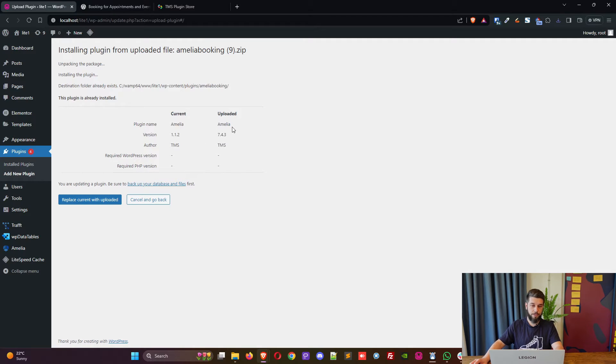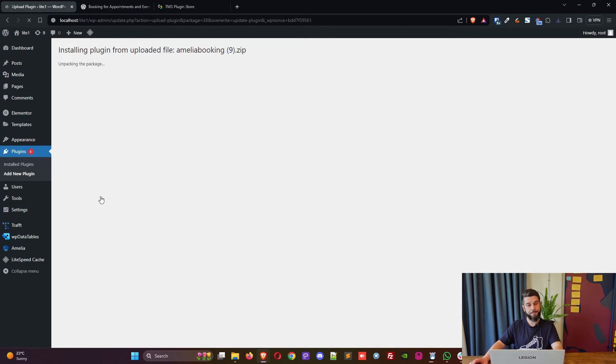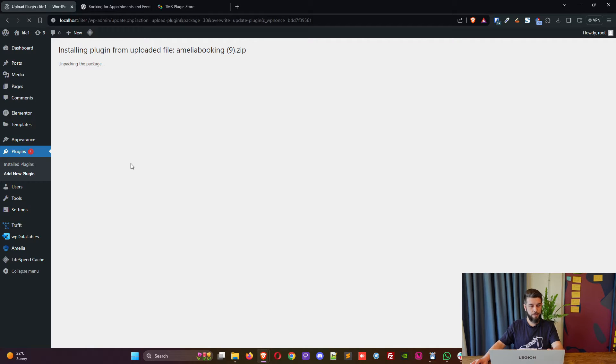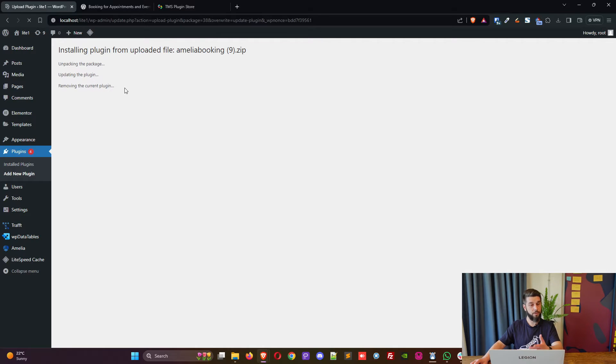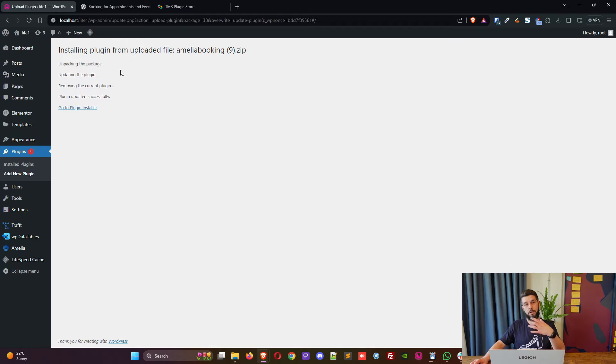So simply click on replace current with uploaded, and once it's done we will simply need to activate it. And that's basically it, you will be upgraded to the latest version of the full plugin, not the light one. So here we go: unpacking the package, updating the plugin, removing the current plugin which was Amelia light, and here we go, plugin updated successfully.